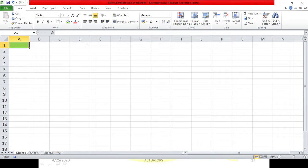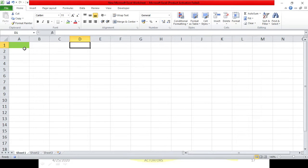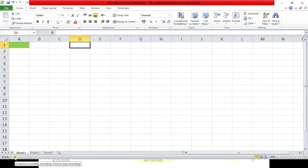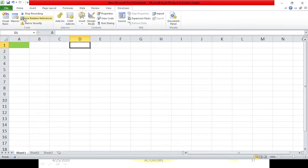Now let's take the cursor to cell D1. I have done two things: first, I colored cell A1 as green, and second, I have taken my cursor to D1, which is three columns ahead to the right. Then I'll click on stop recording. You can stop the recording from here or go to the developer tab and do stop recording. The macro has been recorded.